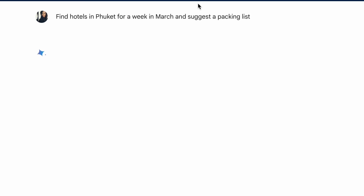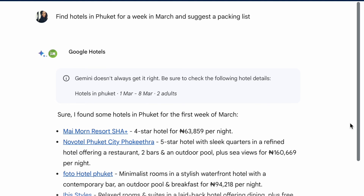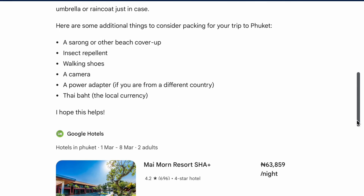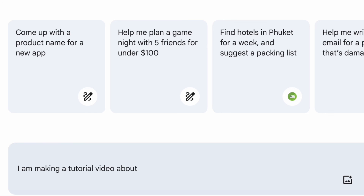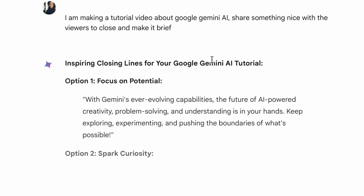Gemini is definitely an amazing tool for travel research, but the information provided is not 100% accurate. Platforms like the travel planning company that I will be launching this year will still be totally needed. Anyways, let's ask Gemini some specific questions.